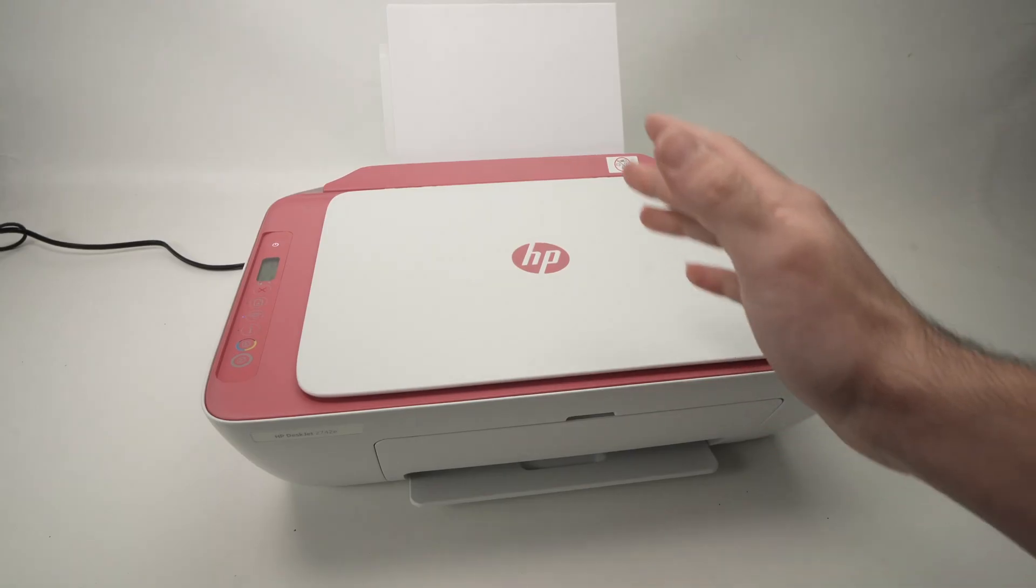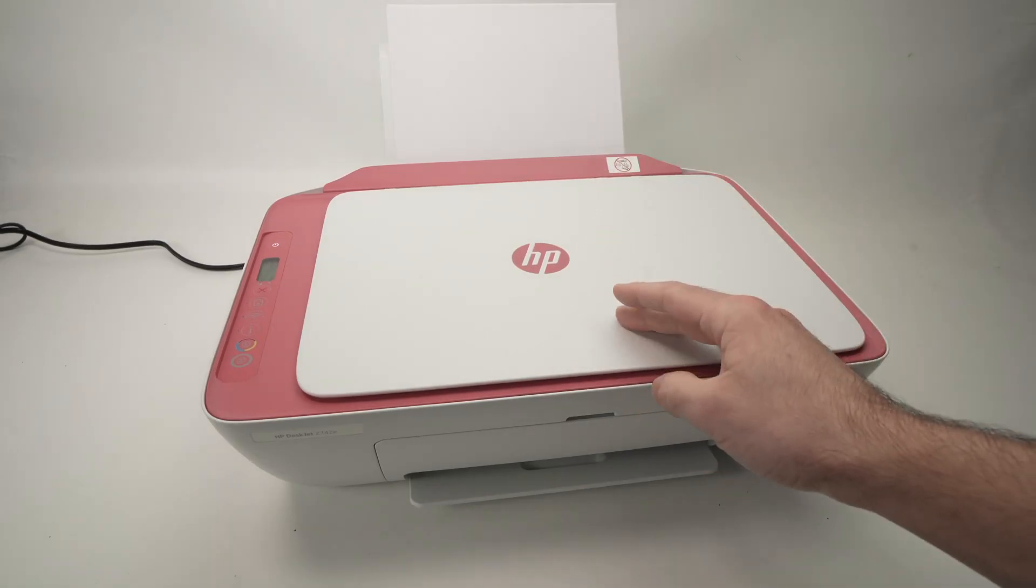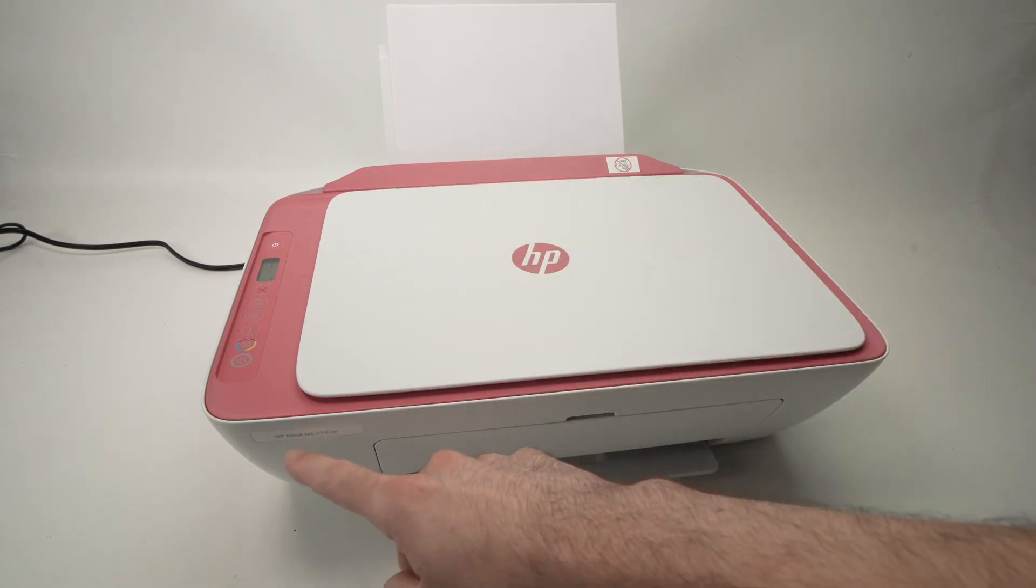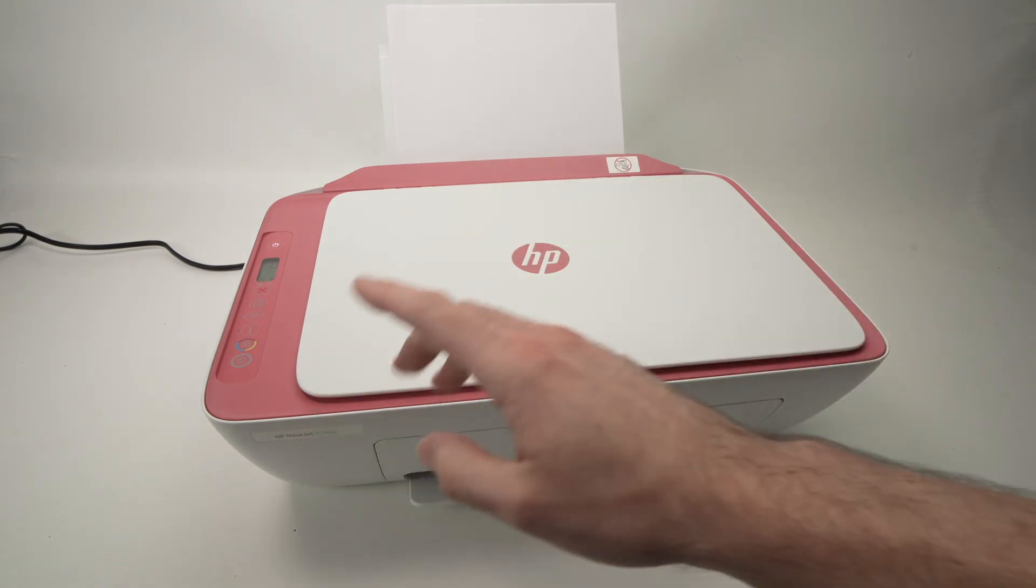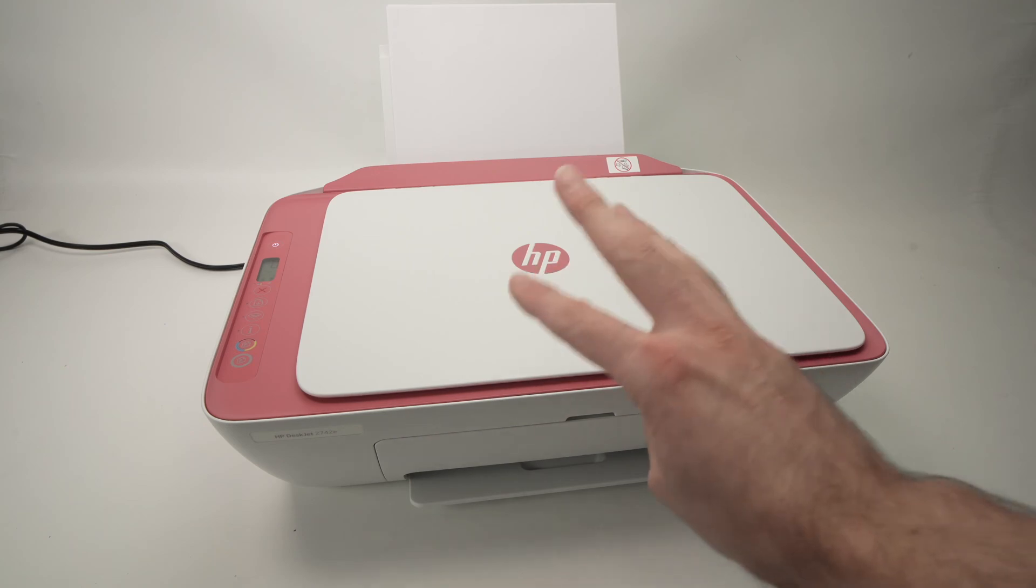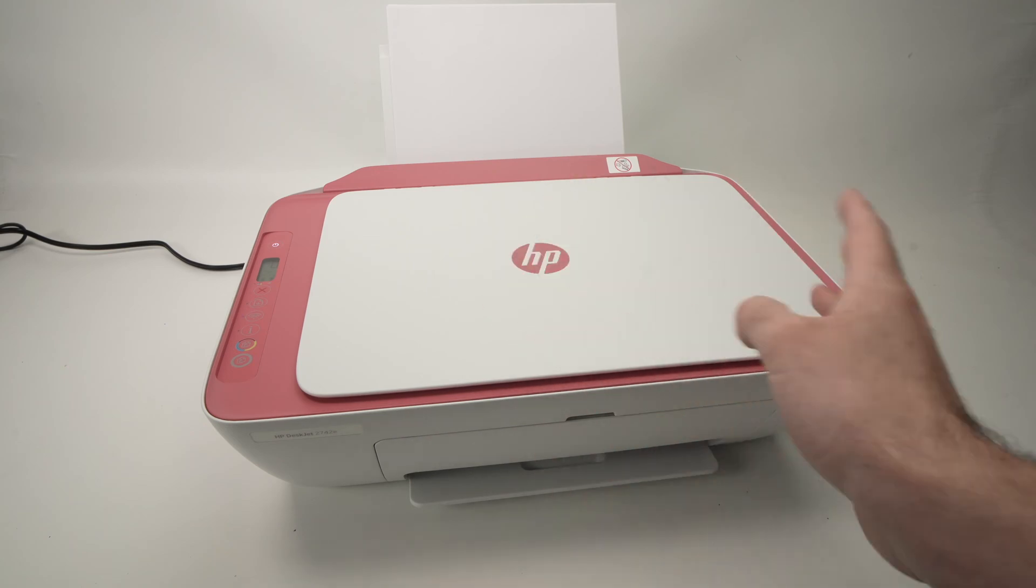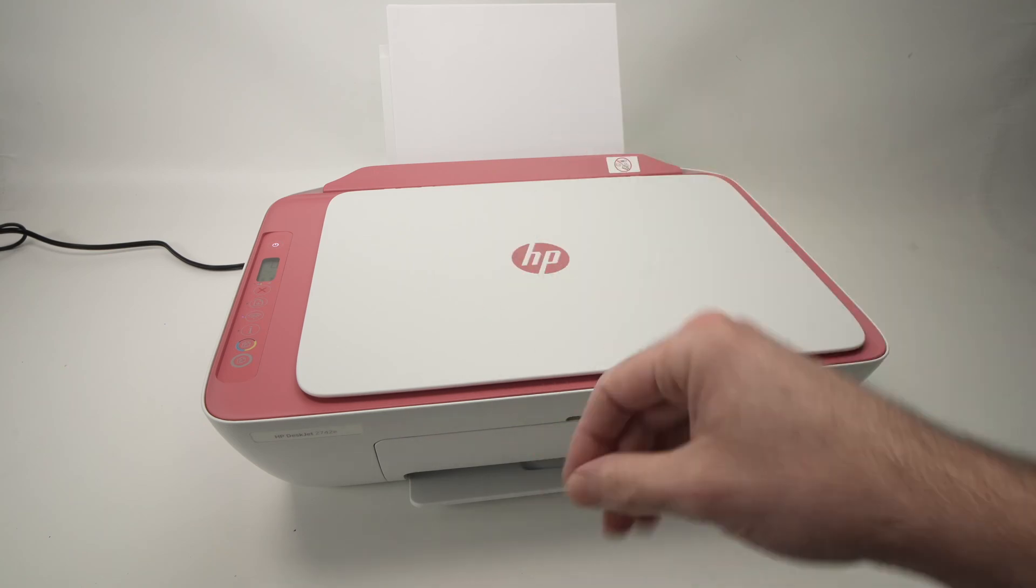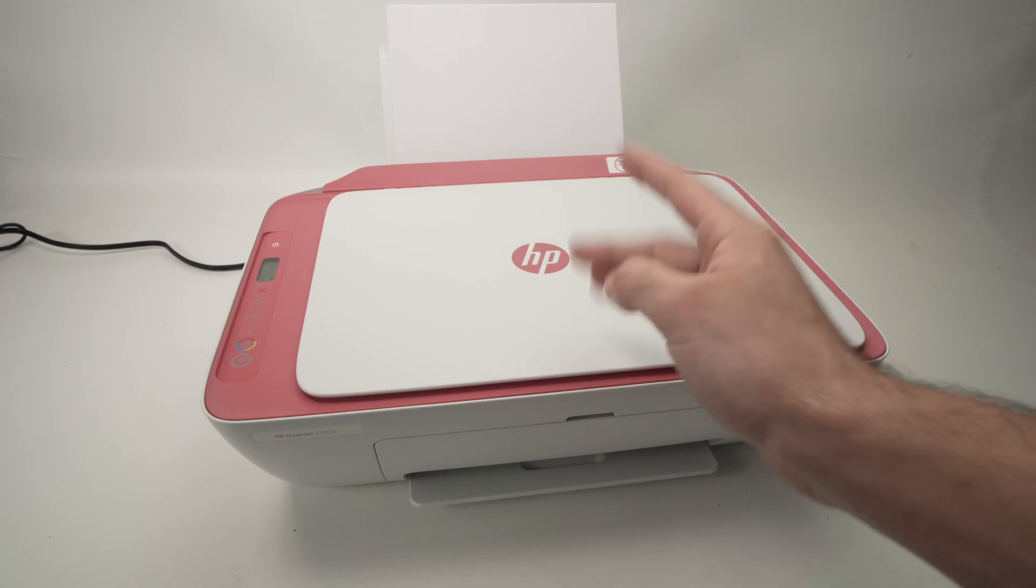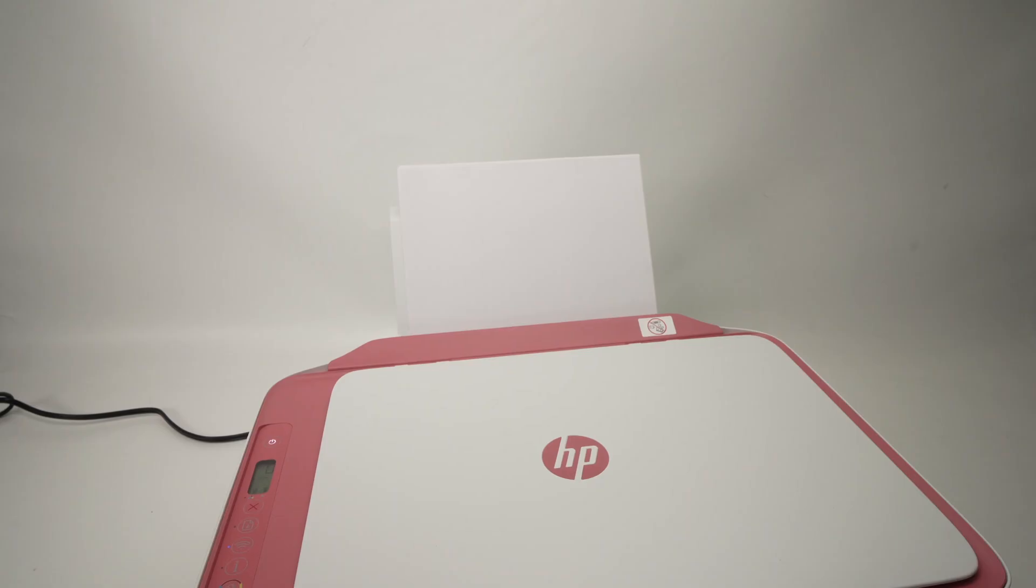In this video I'll show you how to find the Wi-Fi password of your HP DeskJet 2742e printer. There's three steps we need to do and they're very easy. It only takes about a minute and a half, so let's get started right away.